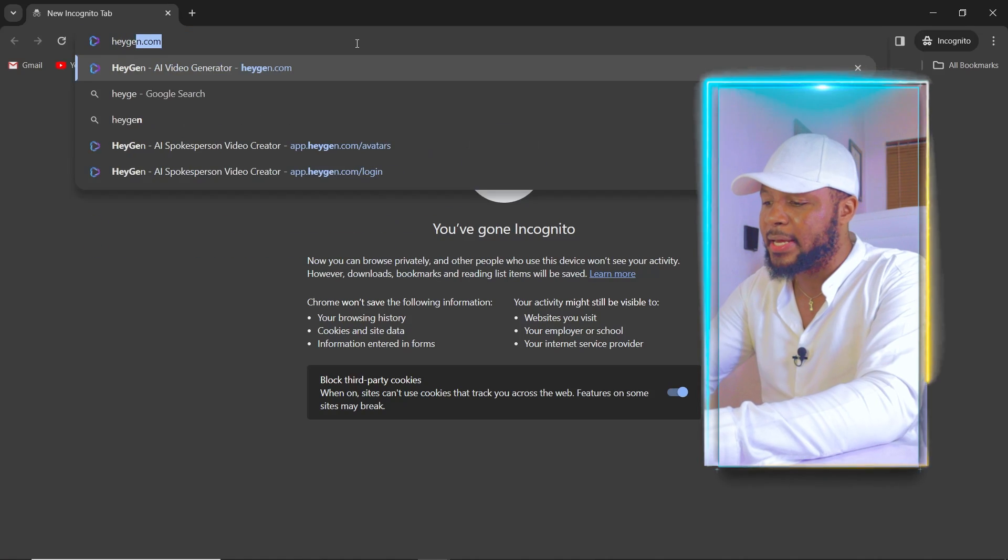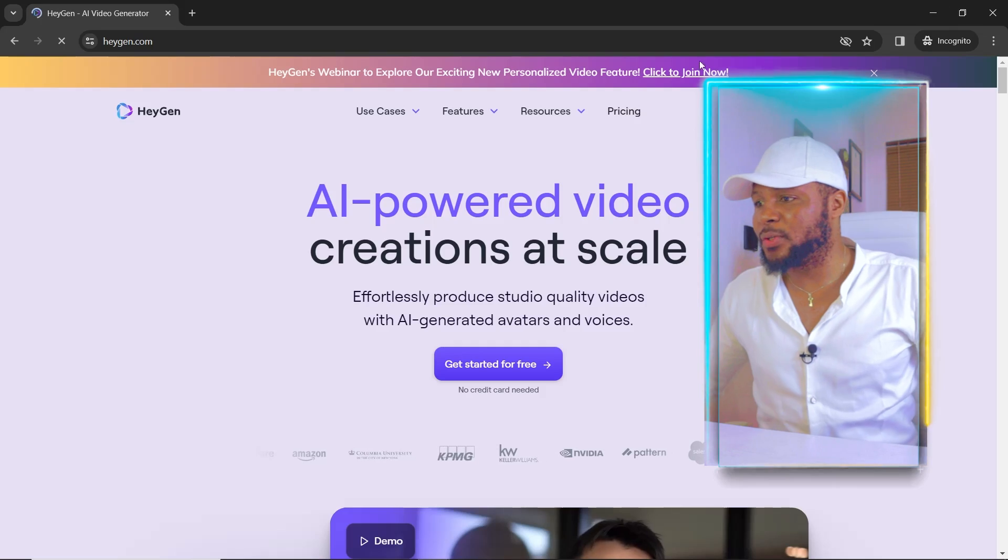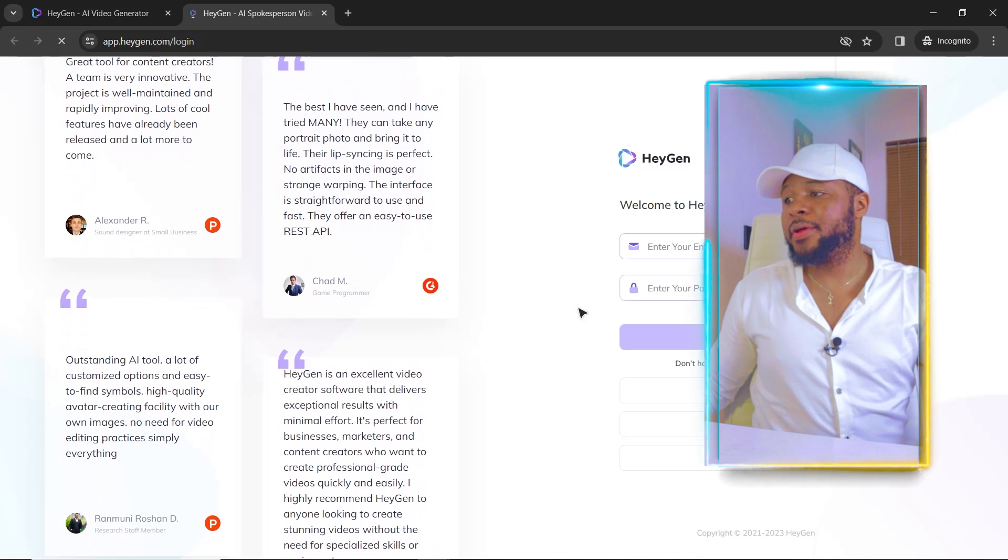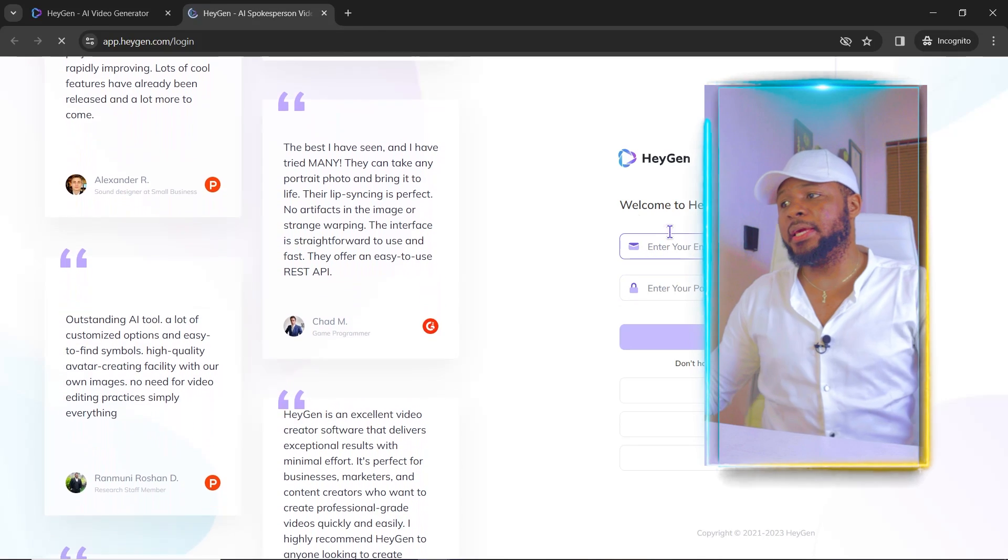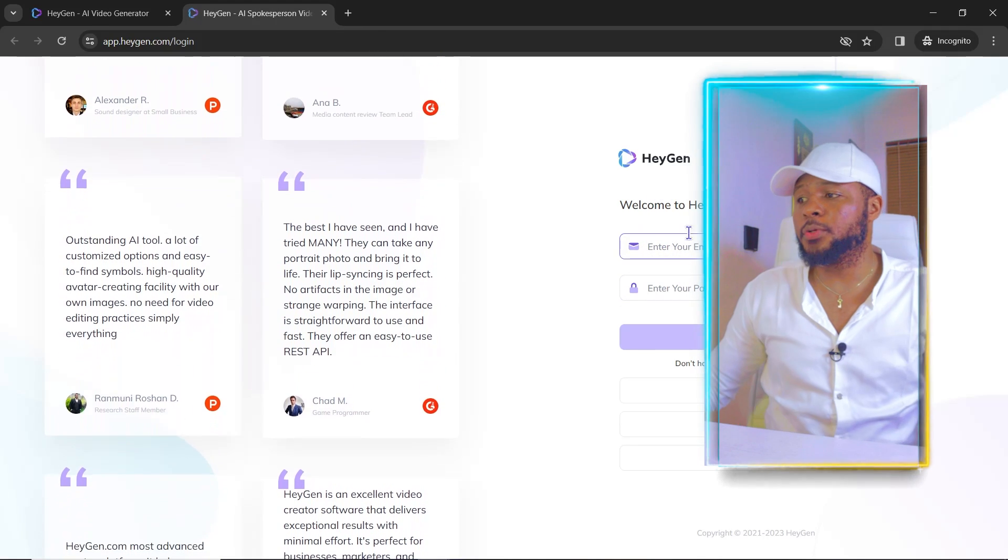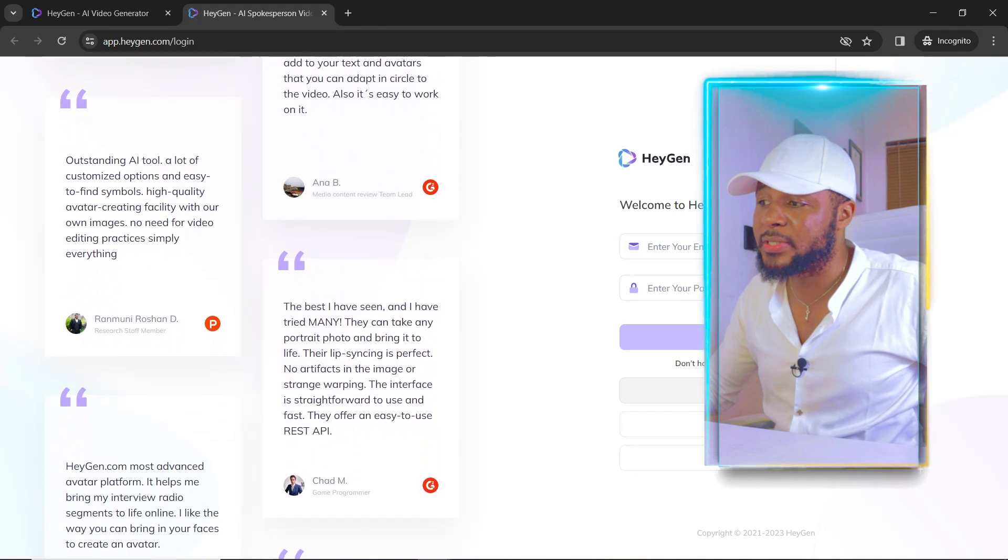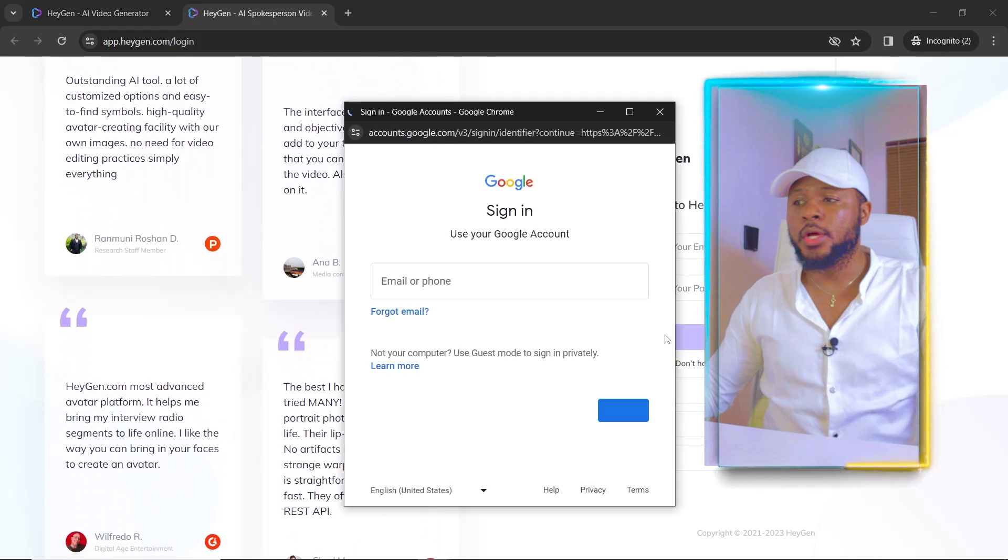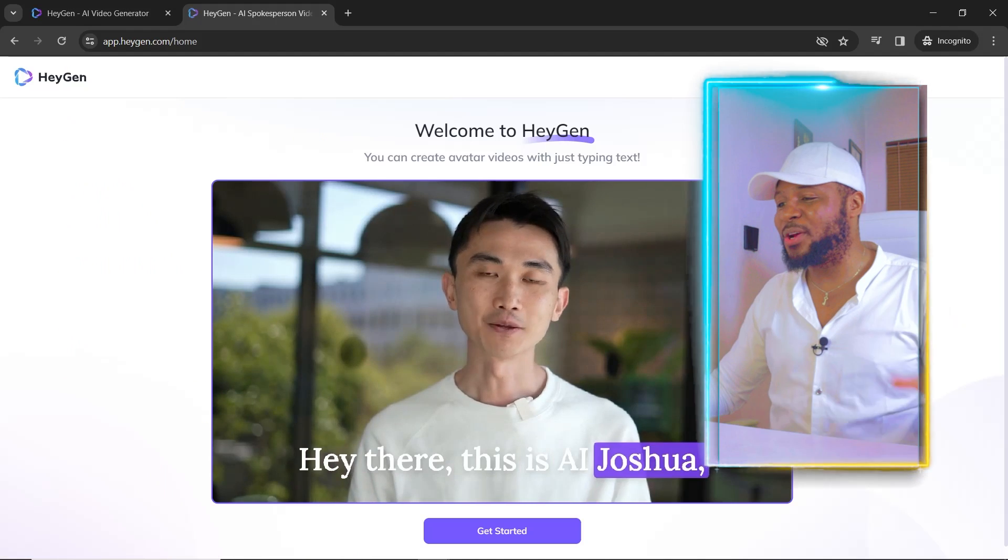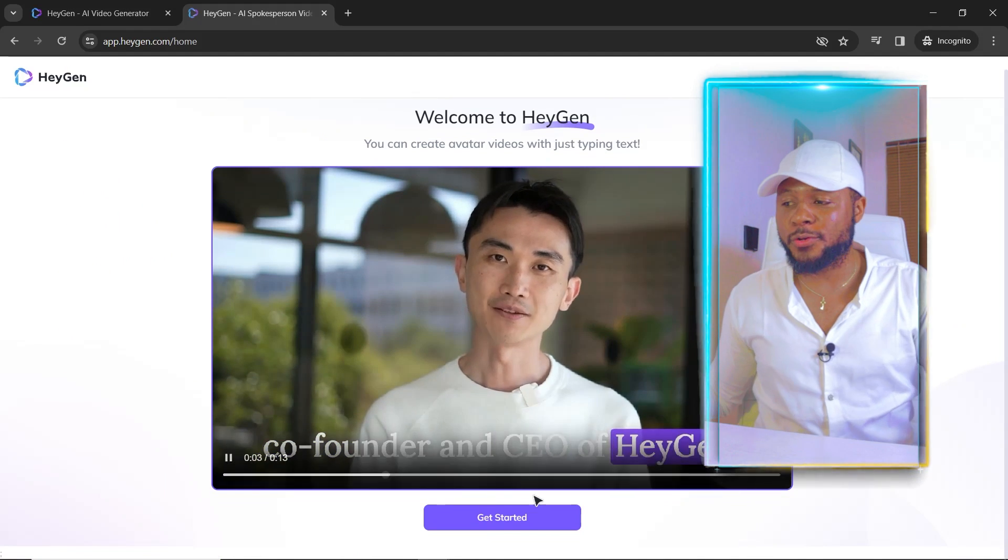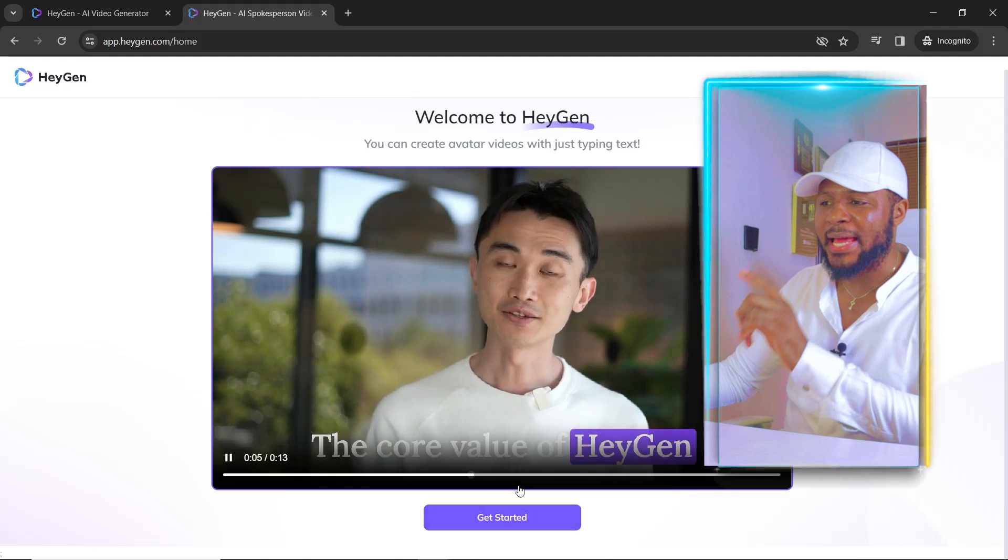So to get started, we're going to go over to heyjen.com. We're going to click on get started. And here you can see, welcome to HeyGen. You're going to put your email address and your password, but I'm going to sign up with my Gmail account. So now once we sign up, we'll come over here and all you have to do is click on get started.